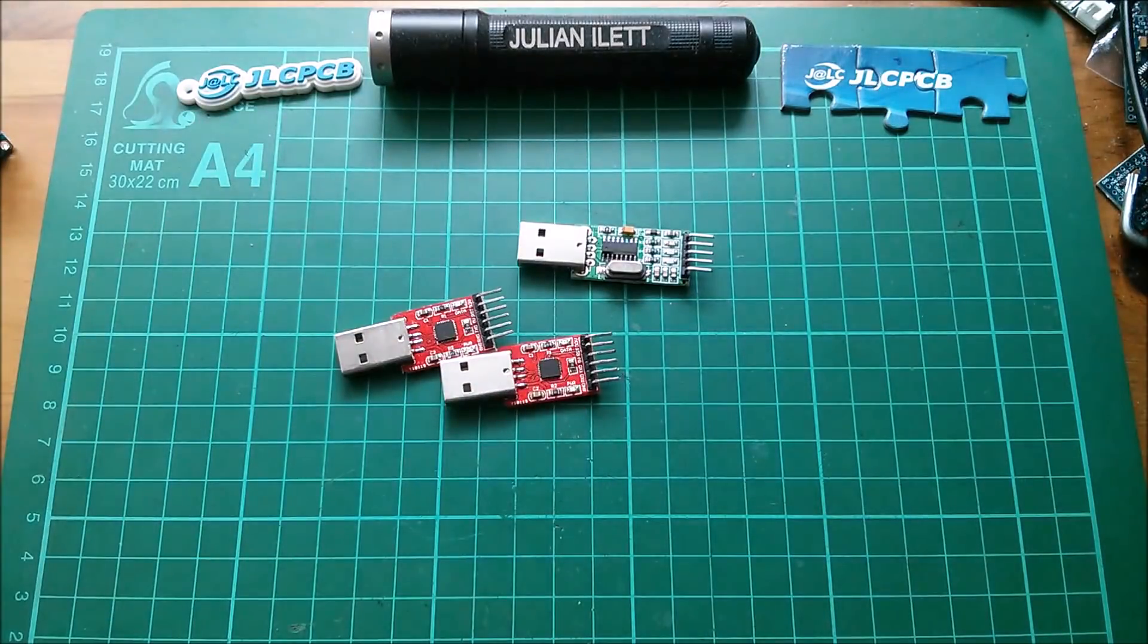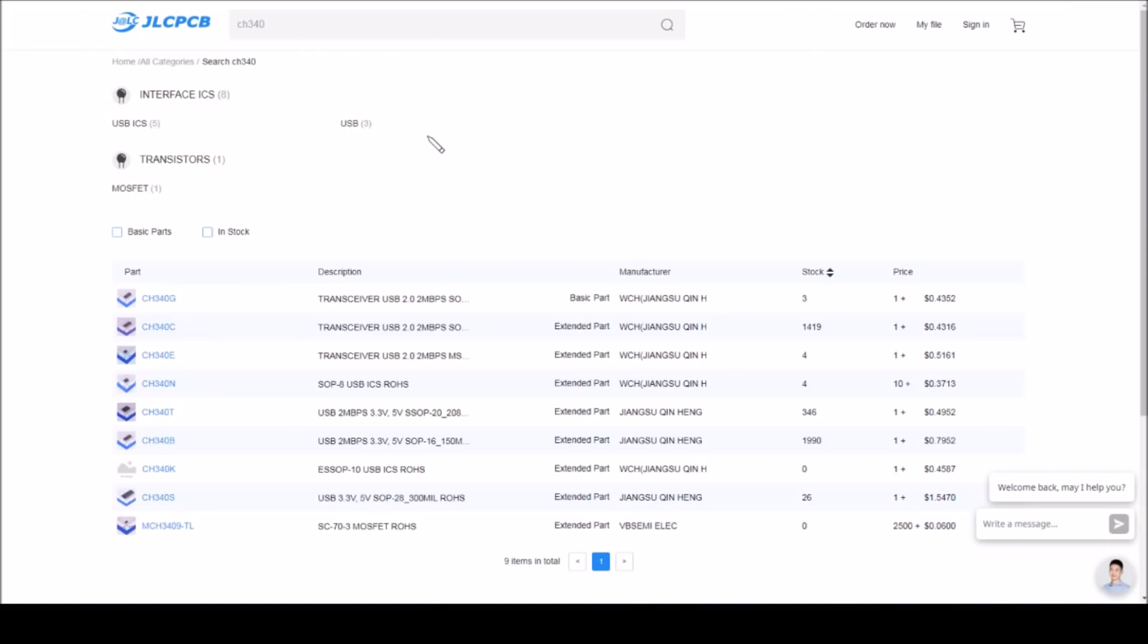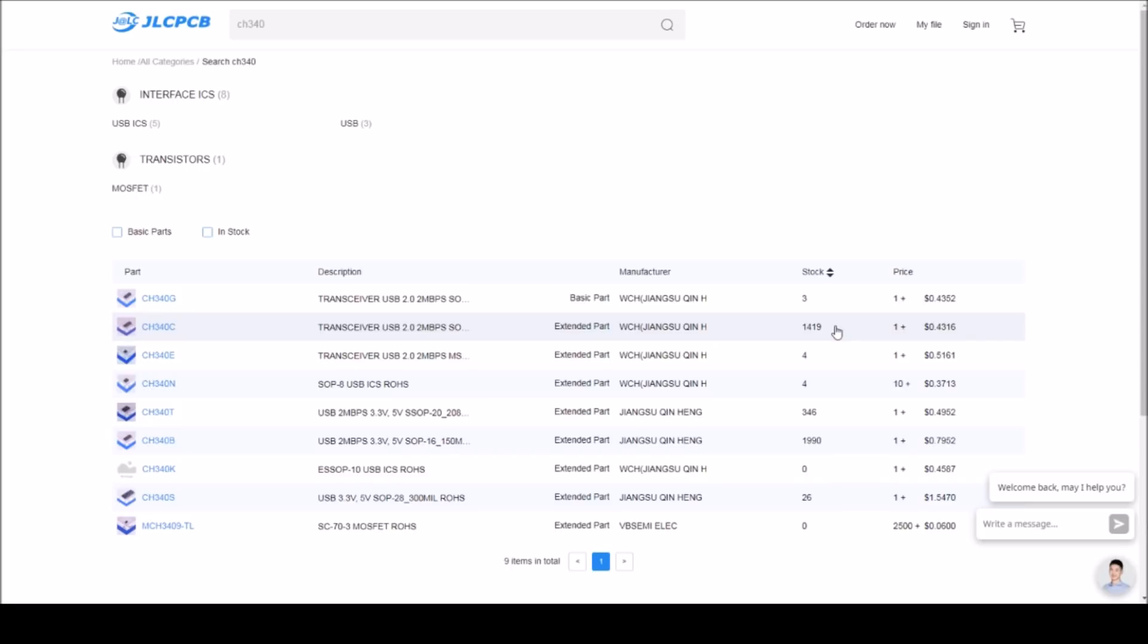Here's the current stock situation with the CH340s. The G, there are three. Well, given that I'll make five boards, that's not enough. The C has 1,419, so I think I will switch to a C.